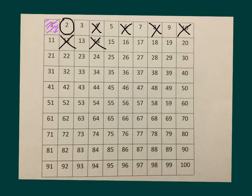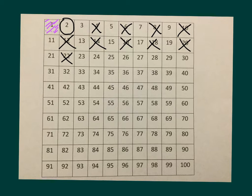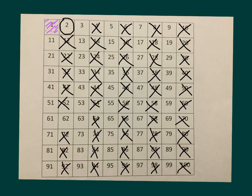Continue counting: 12, 14, 16, 18, 20, 22, and all the way up to 100. So that I have X'd out all of those multiples of 2.